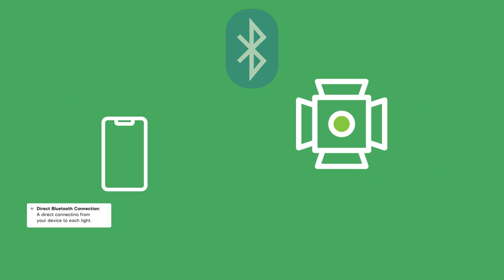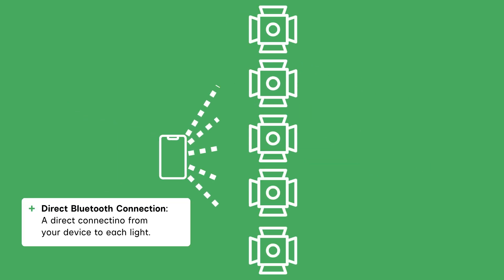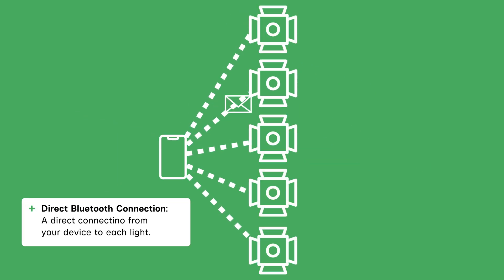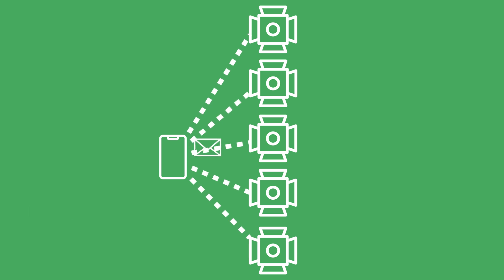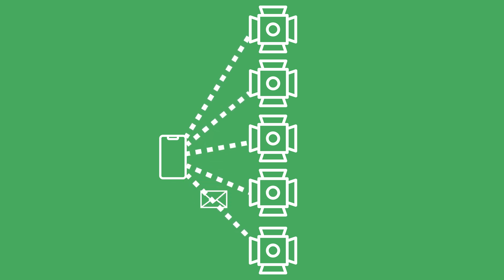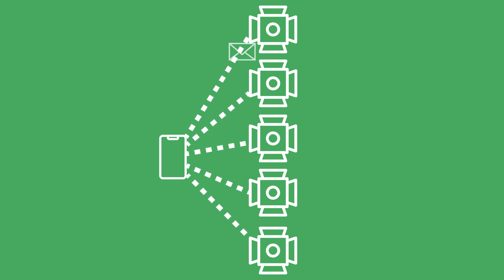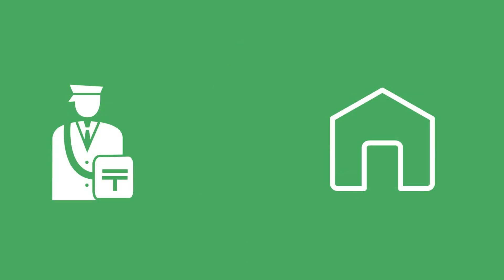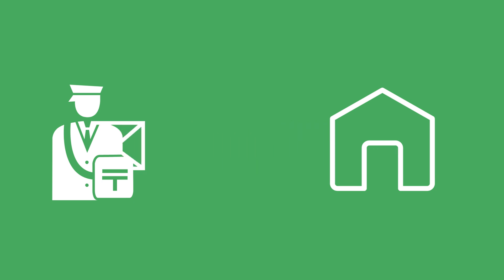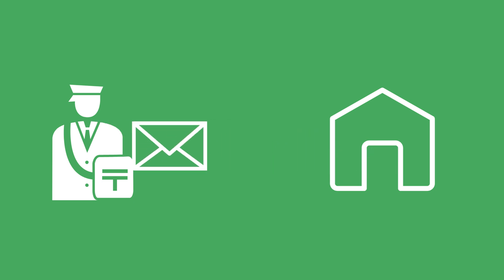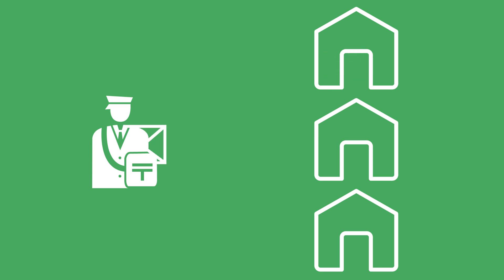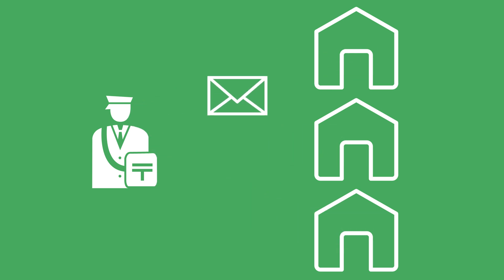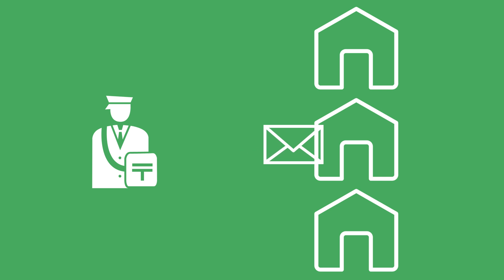A direct Bluetooth connection links each fixture individually to the controller. However, this method has limitations. It supports only a small number of fixtures, has a very short range, and transmits commands one at a time. Imagine your mobile device as a mail carrier and your light as a house. In a direct connection, the mail carrier delivers a letter with instructions, such as changing the light's color to blue, directly to each house, with a delivery rate of 4 to 10 letters per second, depending on the signal strength and congestion.